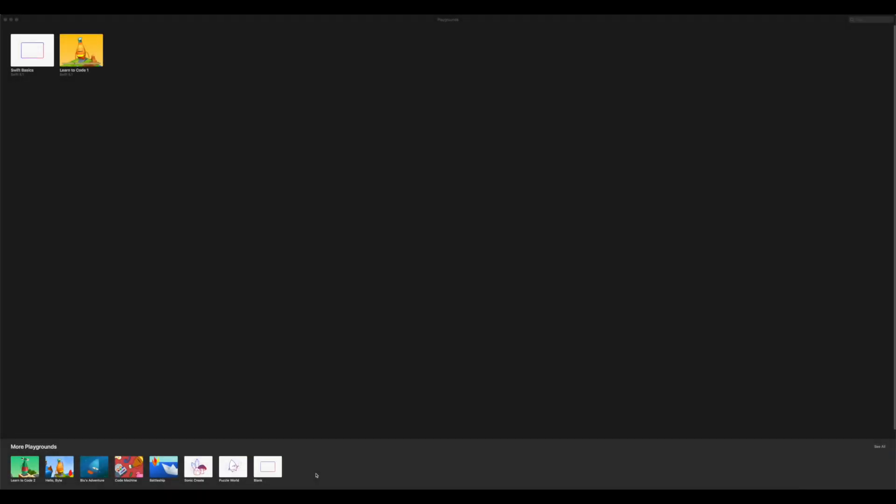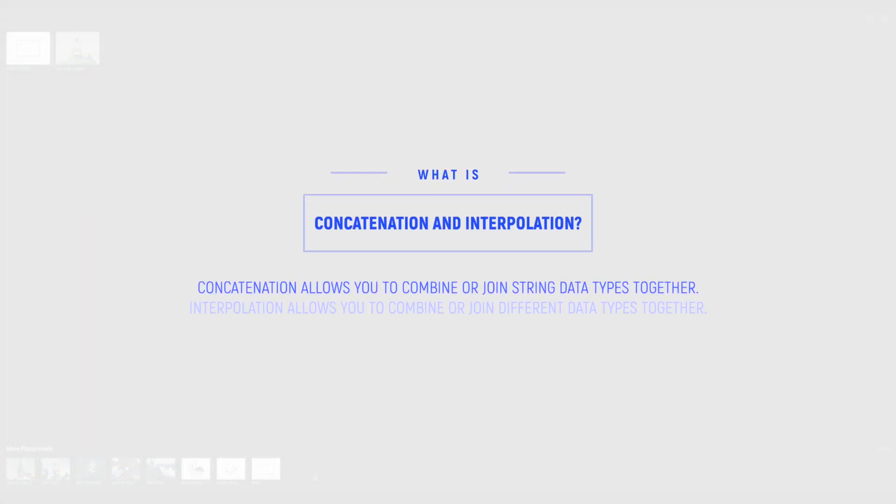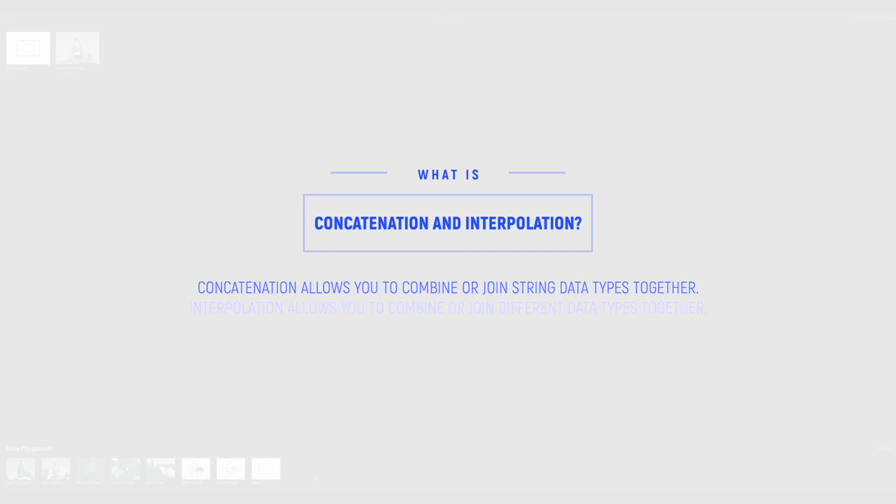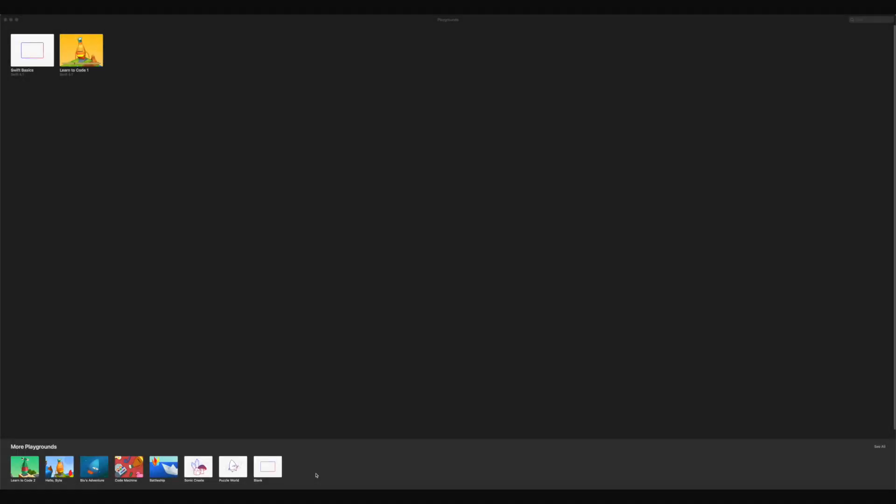So first up, what is concatenation and interpolation? Well, concatenation allows you to combine or join string data types together, and interpolation allows you to combine or join different data types together.